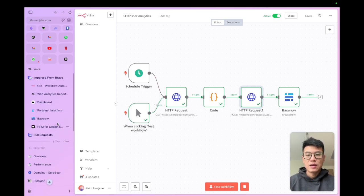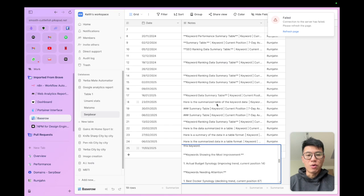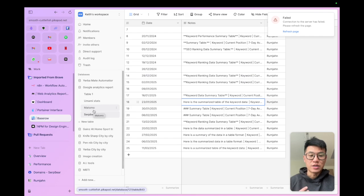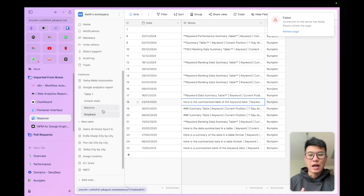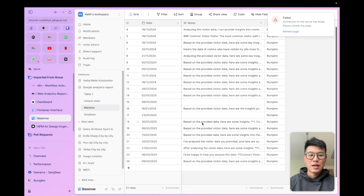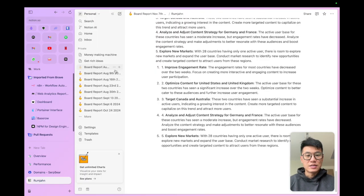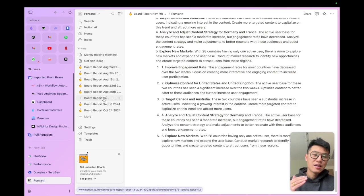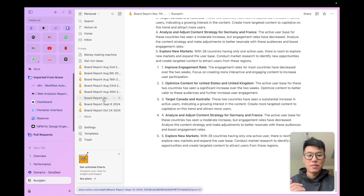Then I save all the reports into Baserow, so then I have a record of my changes over time. I have it for SerpAir. I have it for Matomo. And then to make it even prettier, I save it into Notion and I compile a report. So then I can look back and track my changes over time.